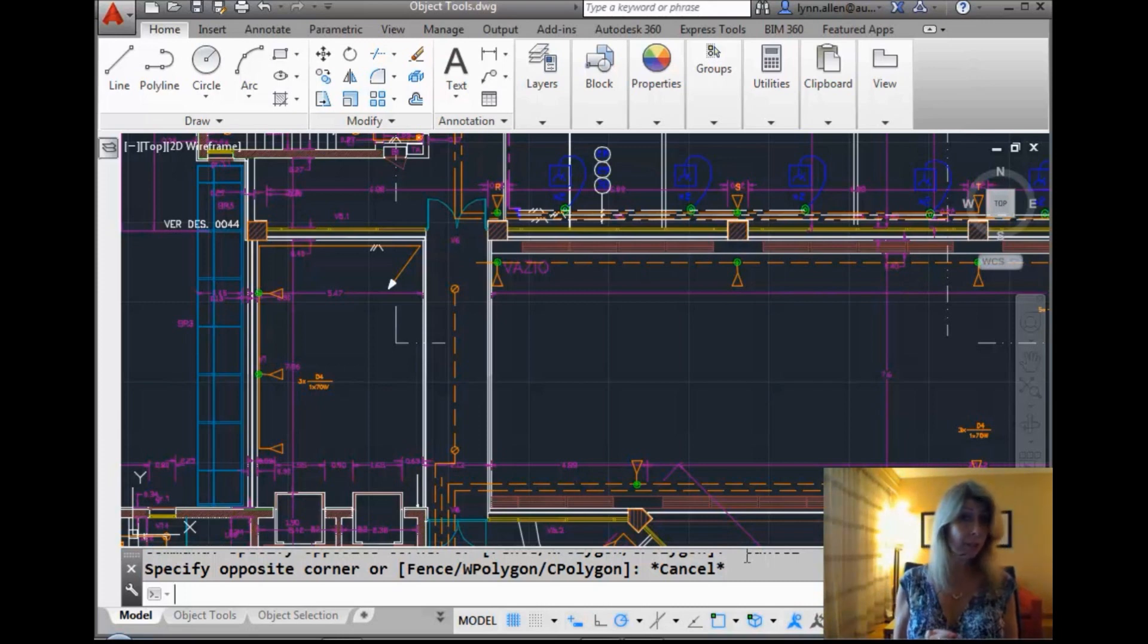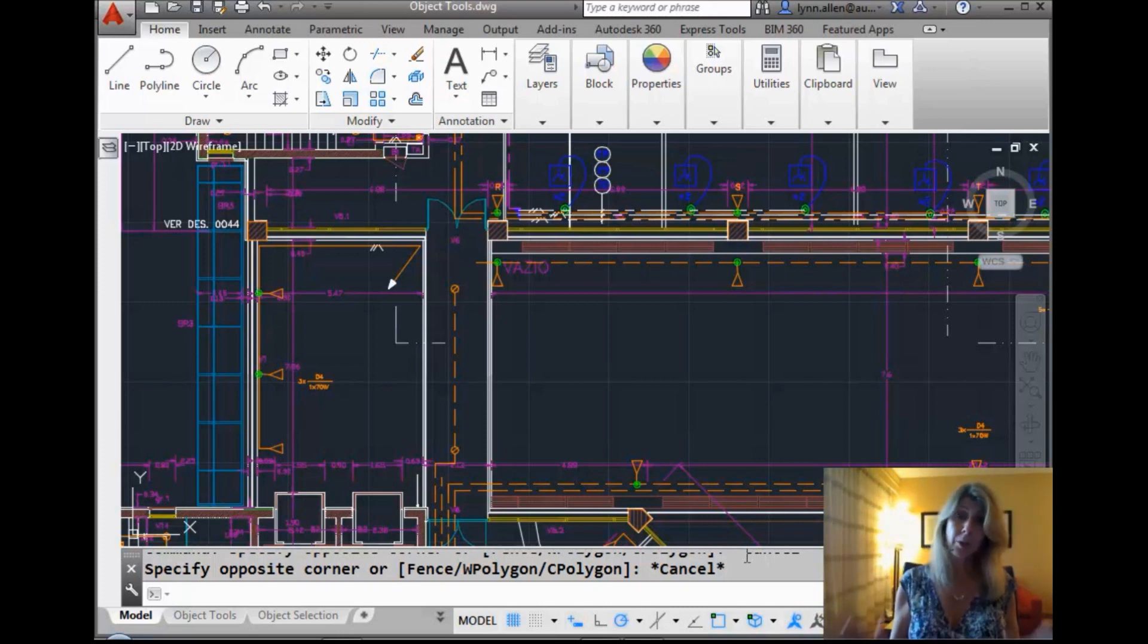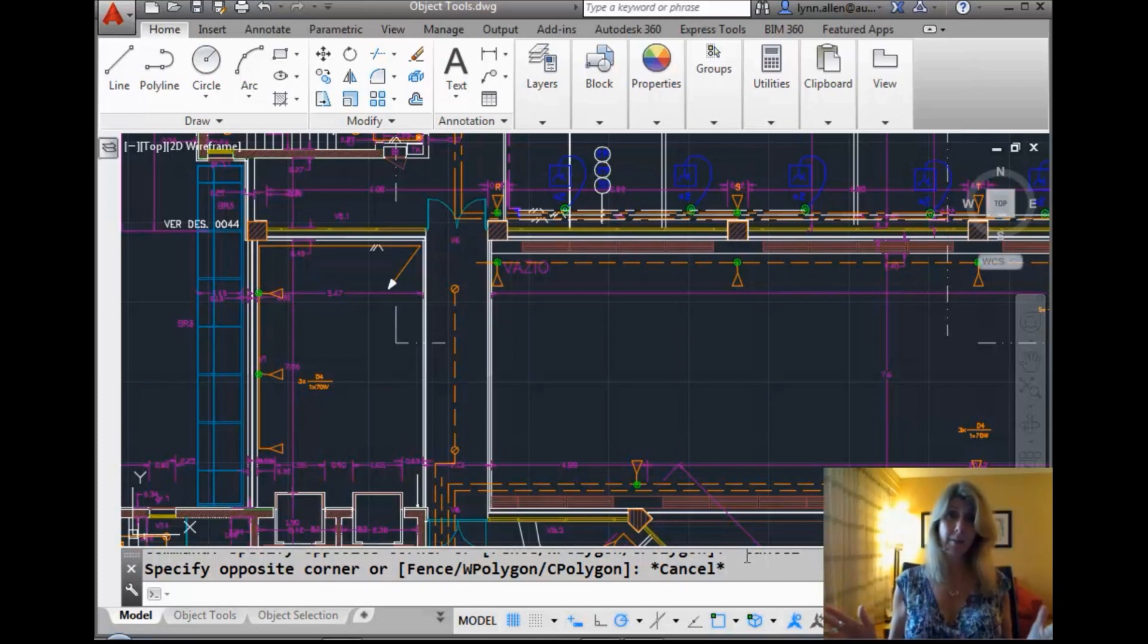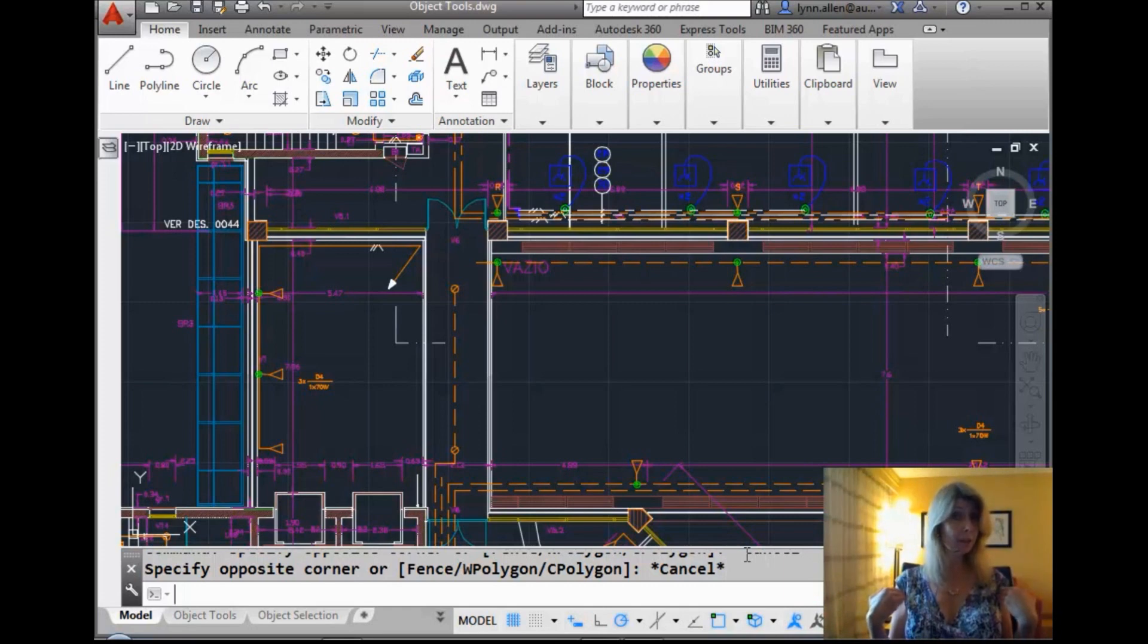You probably know some of the function keys, and you may even use some of them, but we're going to take a tour of all of them, and I'm going to try to convince you that using them is going to make you a little bit faster. We all want to go faster inside of AutoCAD. Let's take a look.